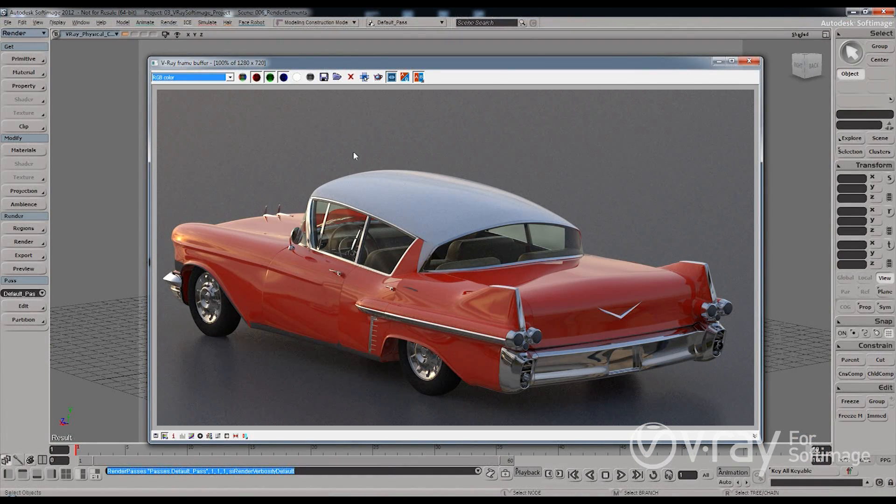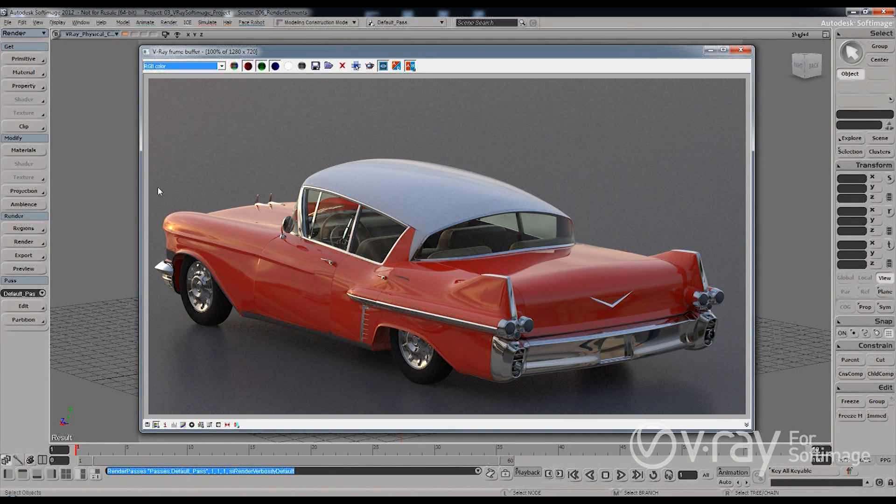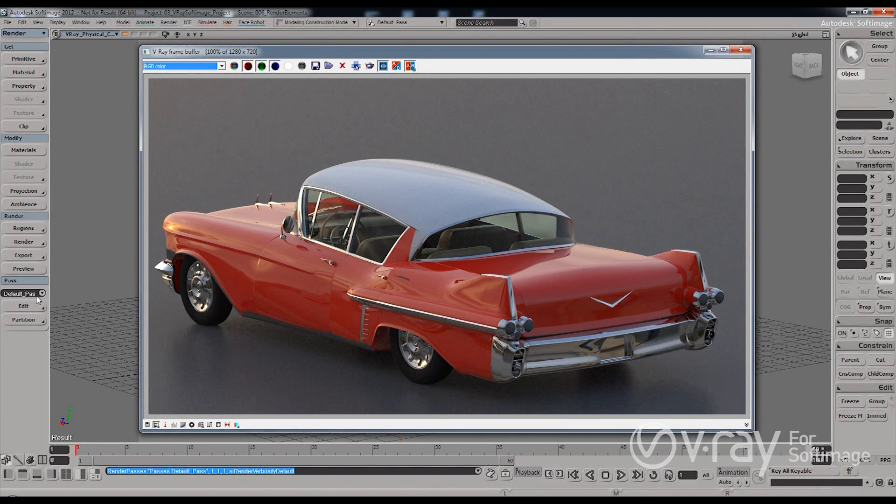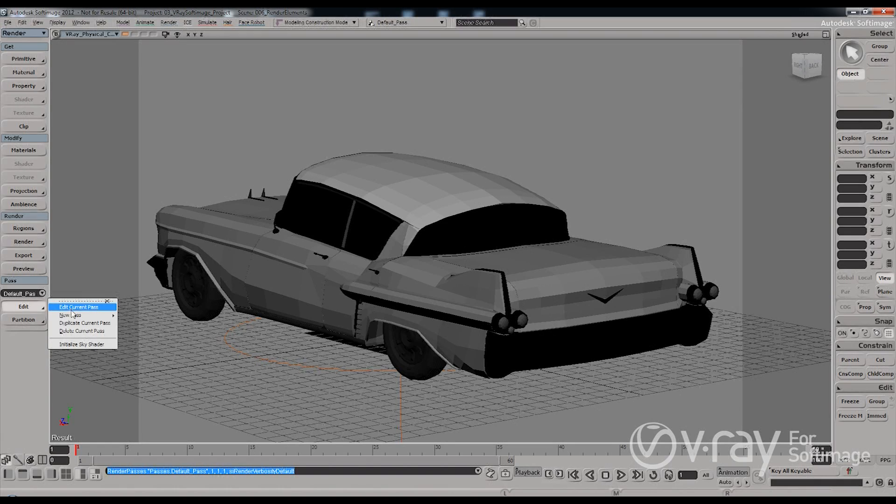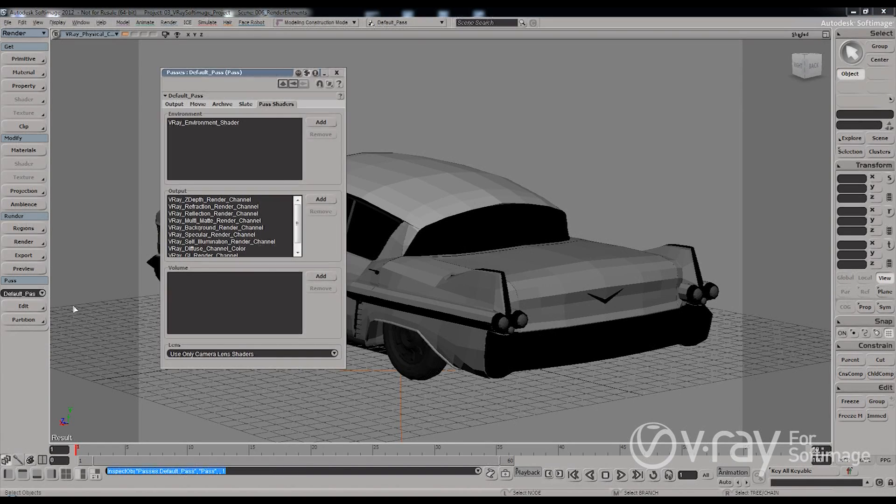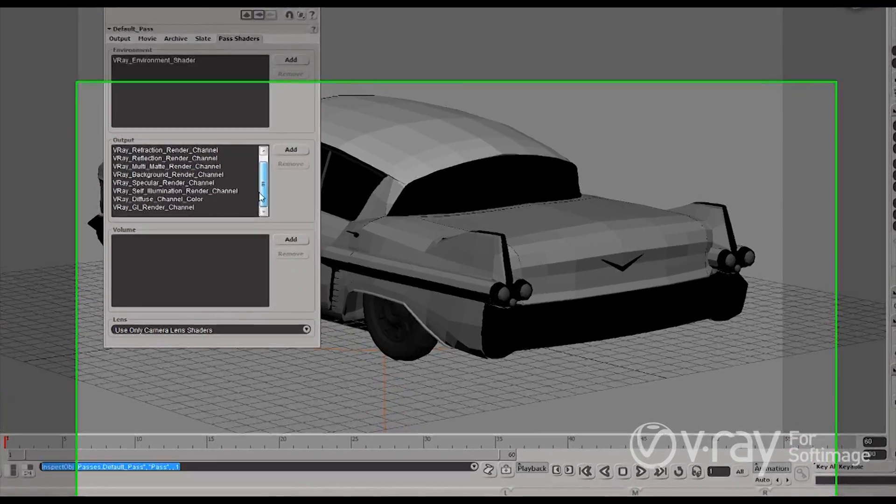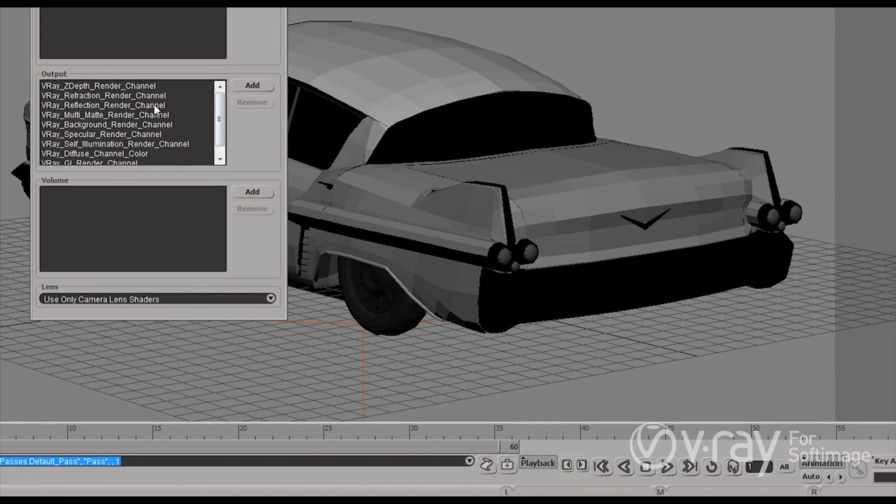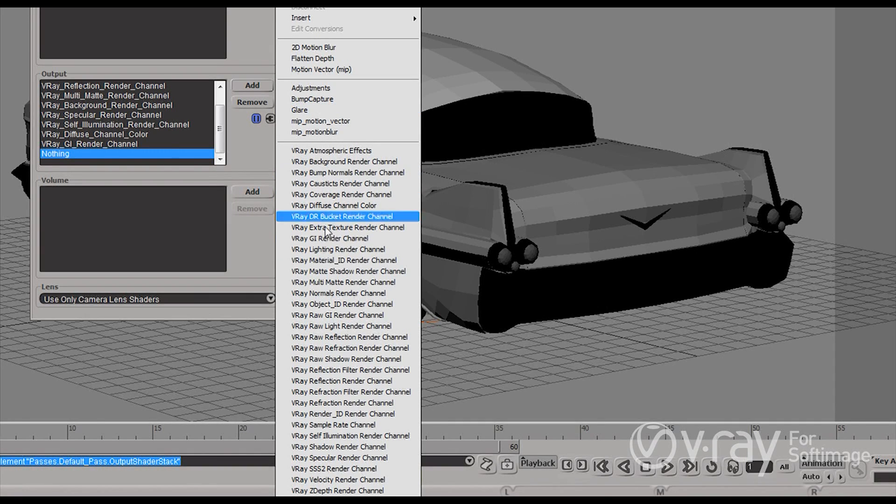Now as I told you you don't need to create separate passes, actually the render elements in V-Ray are pass shaders. So if I edit my current pass and go to the pass shaders you'll see that in the output I have added all these render elements previously. And let's talk a little bit more about those.